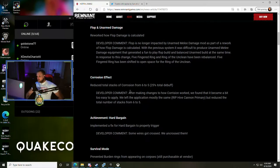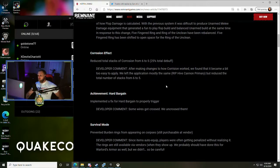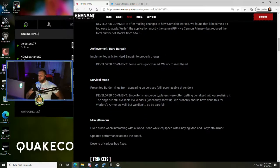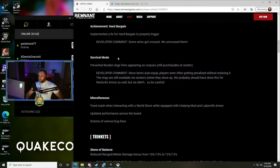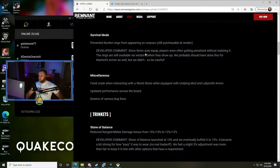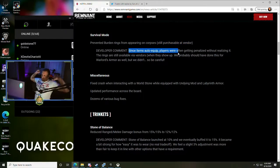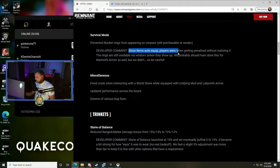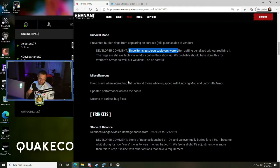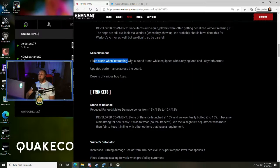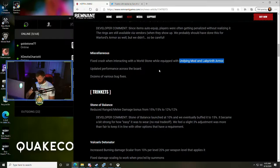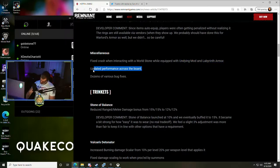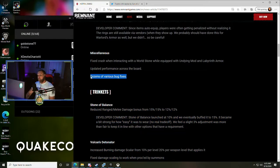Achievement Hard Bargain - implemented a hotfix for Hard Bargain to properly trigger, some wires got crossed, they uncrossed them. Survival Mode - prevented Burden Rings from appearing on corpses, still purchasable at the vendor. It was an auto-equip thing that was happening where you basically could penalize yourself with the burden rings just auto-equipping, and then all of a sudden things not healing and you die. Makes sense. Miscellaneous - fixed crash when interacting with world stone while equipped with Undying Mod in Labyrinth Armor, updated performance across the board.